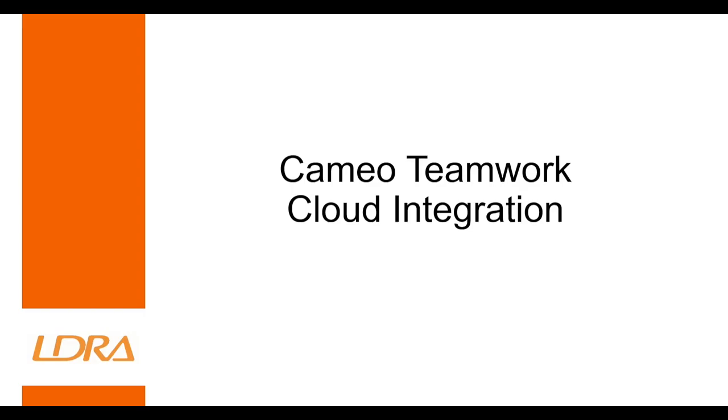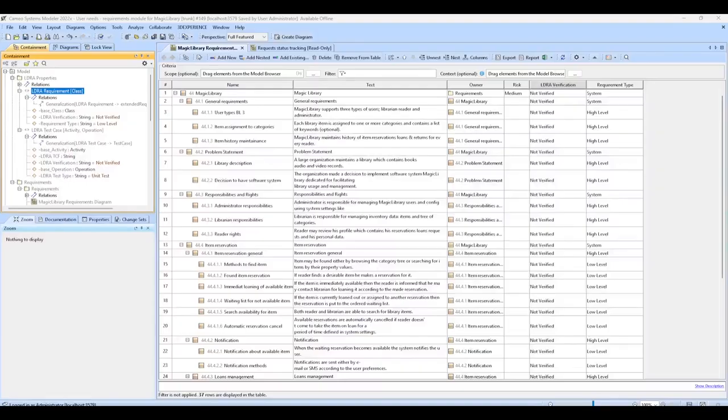Today, we will be having a look at the integration between LDRA's TB Manager and Cameo Teamwork Cloud. To begin, let's take a look at Cameo.